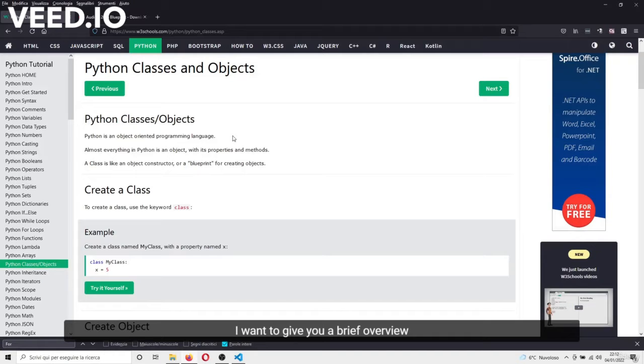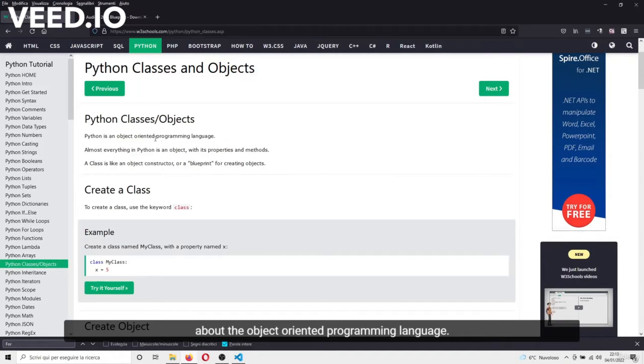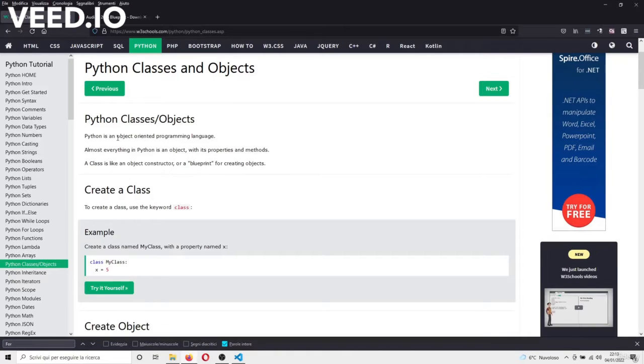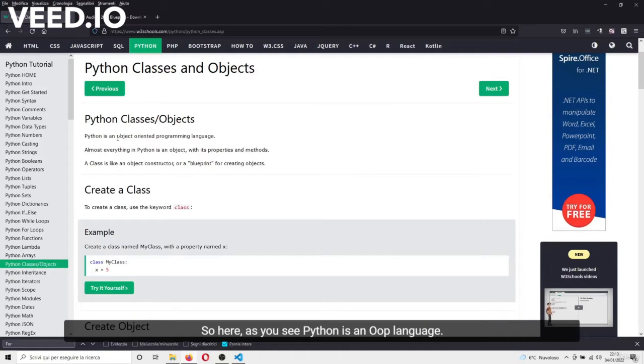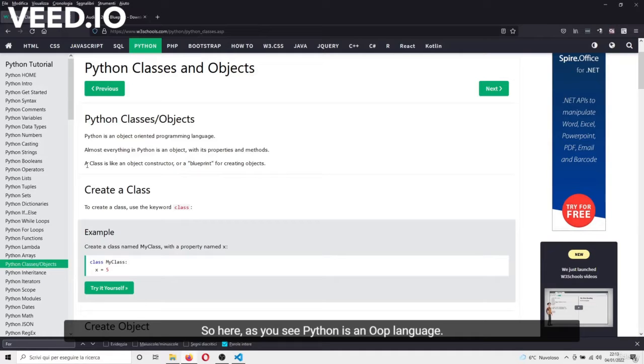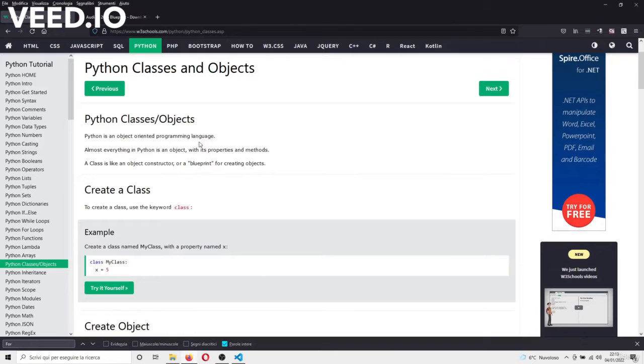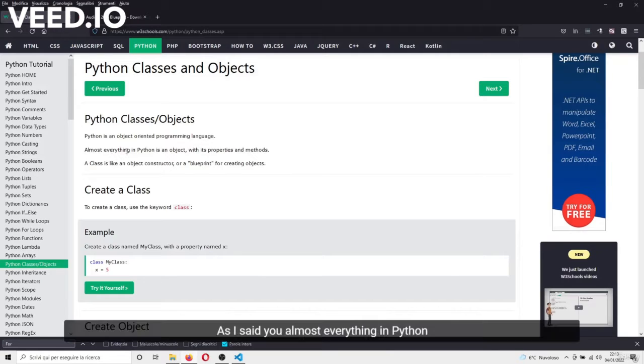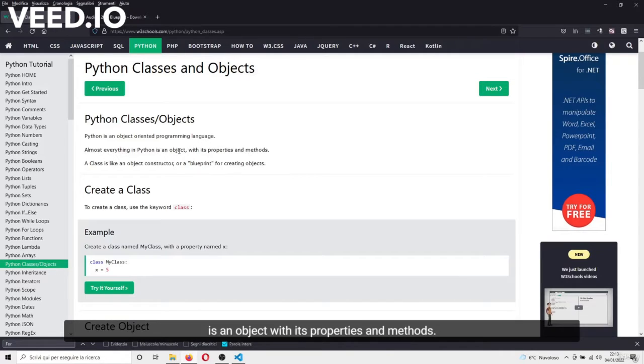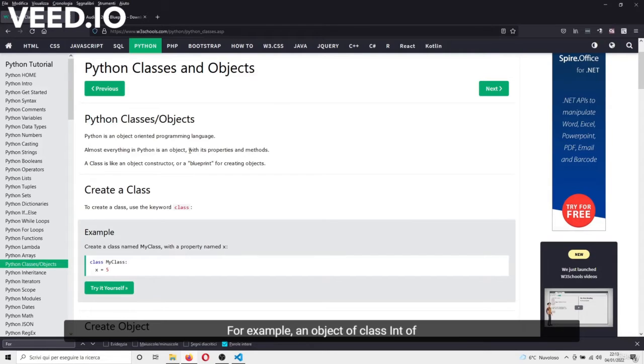So, as you see, Python is an OOP language. As I said to you, almost everything in Python is an object with its properties and methods.